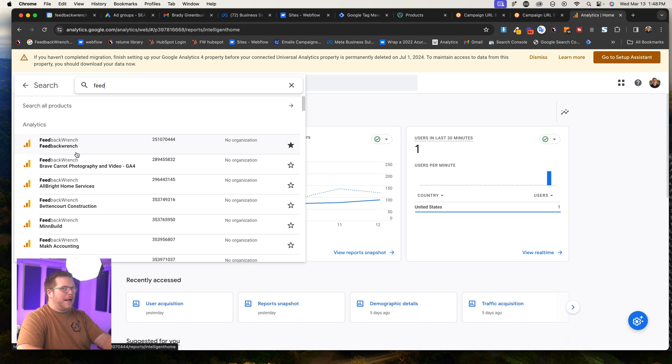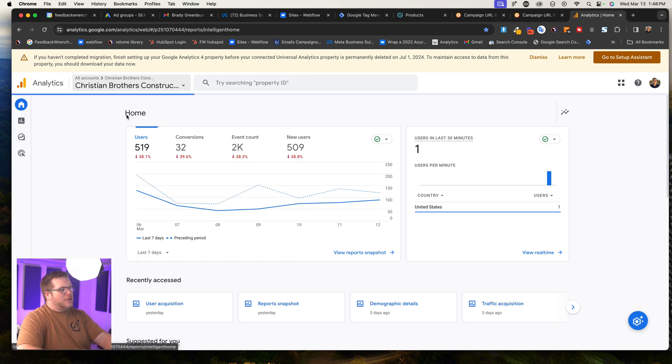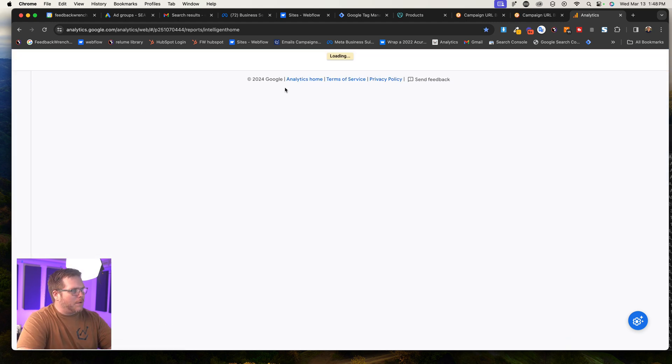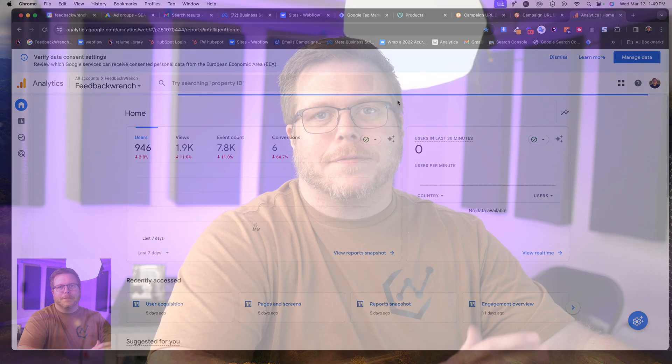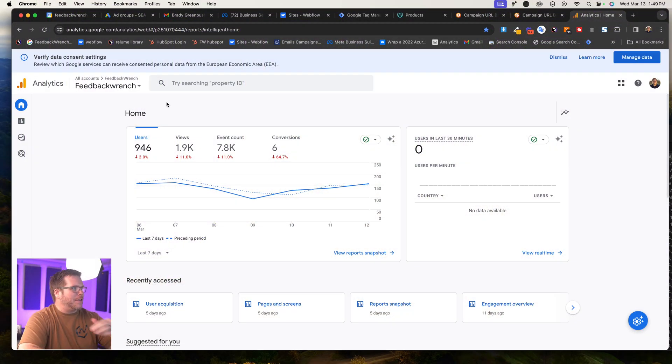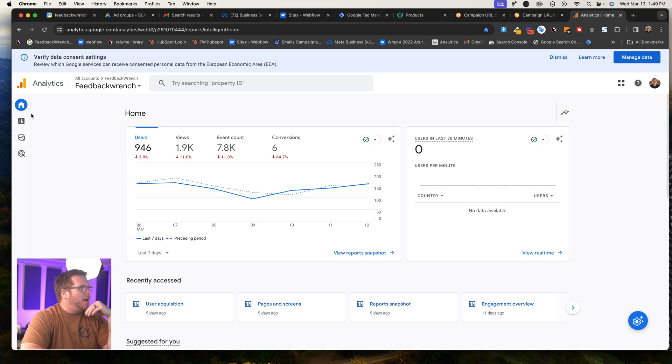I'm going to go to my feedback wrench G4. So just so you know, in 2024, there's these two types of Google Analytics accounts. And if you don't have Google Analytics, there's some other videos that will walk you through that you have to have it in the head of your website and everything.